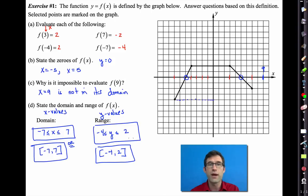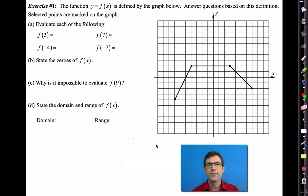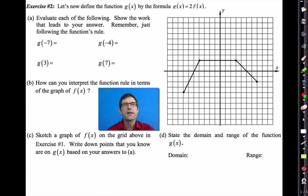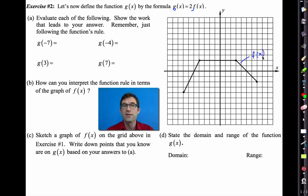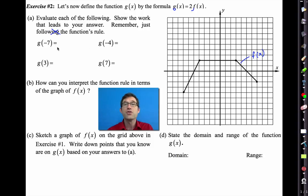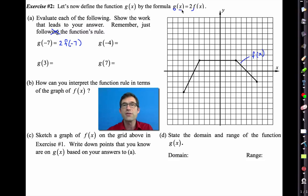Now let's move to Exercise 2. We define the function g of x by the formula g of x equals 2 times f of x. This is still the graph of f of x - not g of x. Letter a says to evaluate each of the following, showing your work. Just follow the function's rule. g of negative 7 would be 2 times f of negative 7. f of negative 7 was negative 4, so g of negative 7 is negative 8.